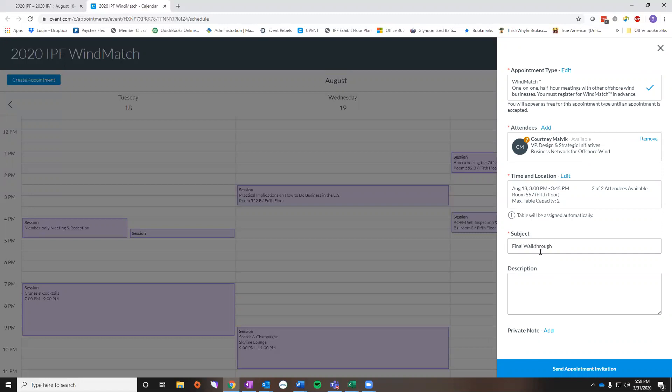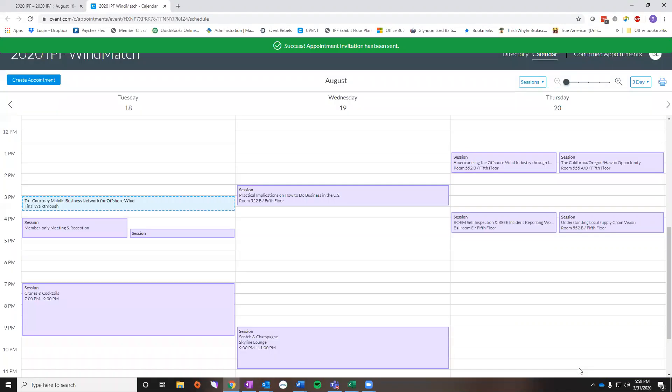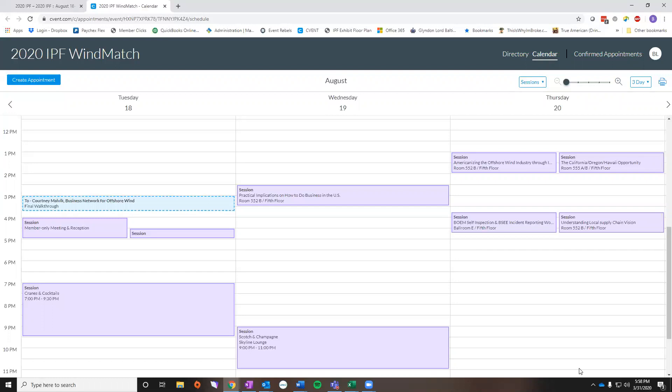You can make it whatever you want. You have the ability to add a description. If there is a conflict with something on your schedule, it will show down here below private note. After you're finished typing in all the information, you hit send appointment invitation. This is going to send an appointment request to the attendee and they then have the ability to approve or deny it. Once that appointment is approved, the lines around the box will no longer be dashed. They will be solid fill.